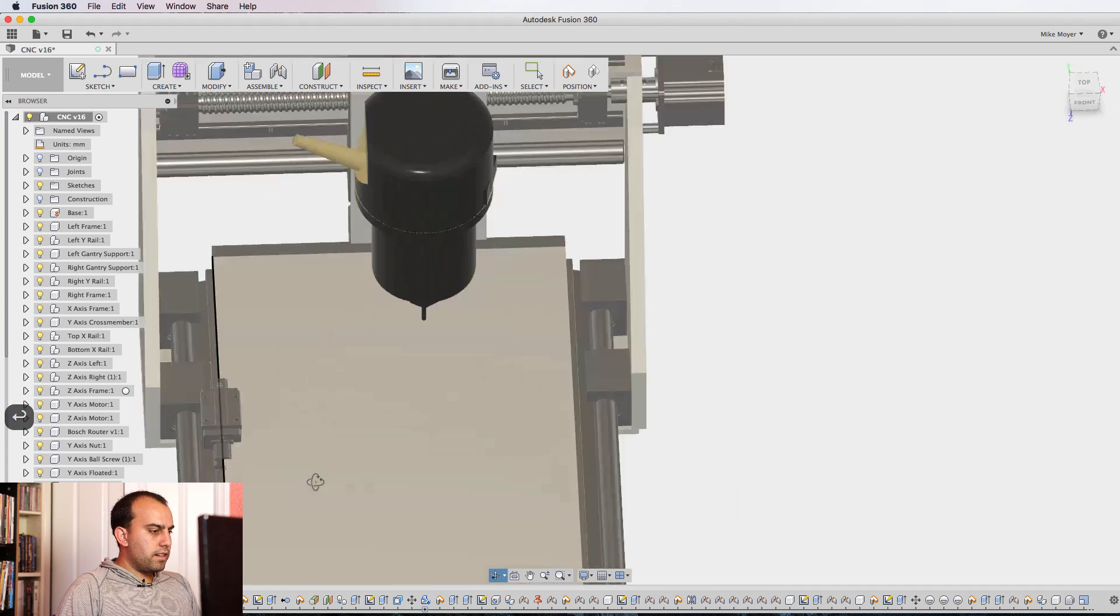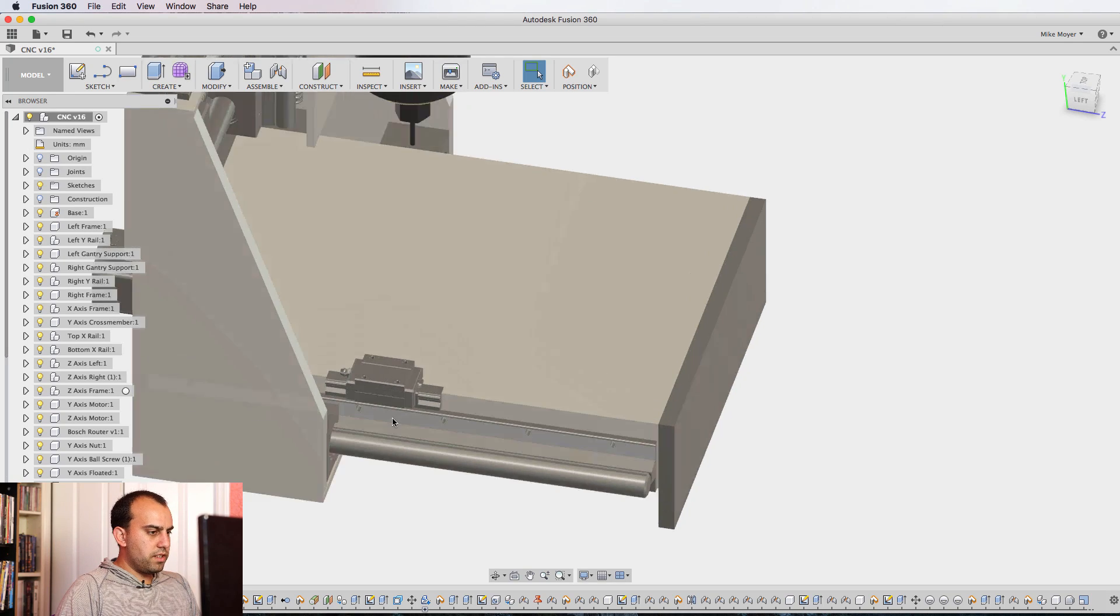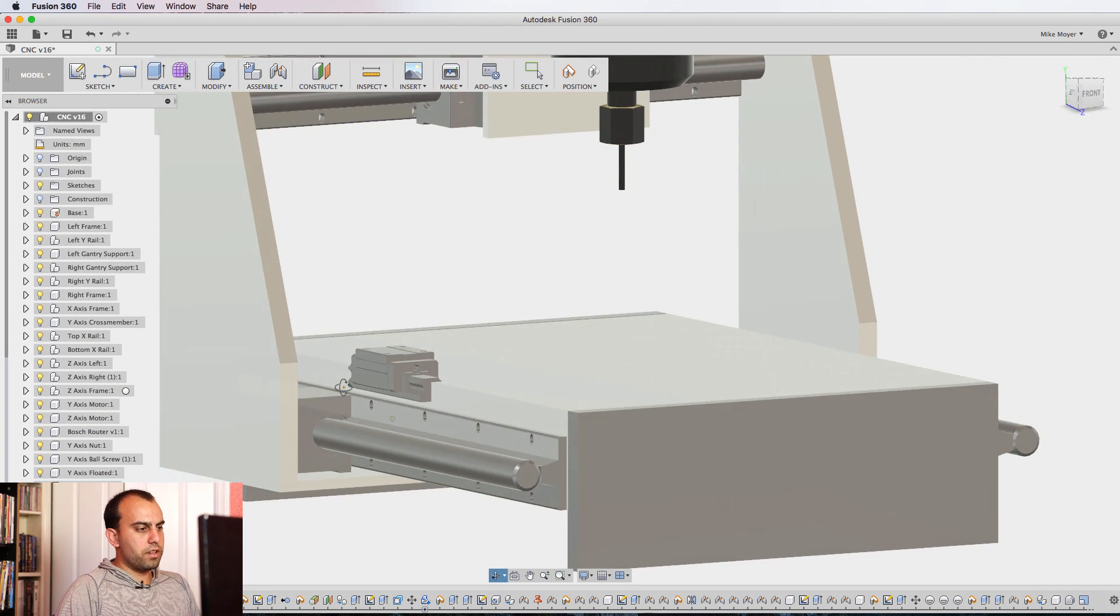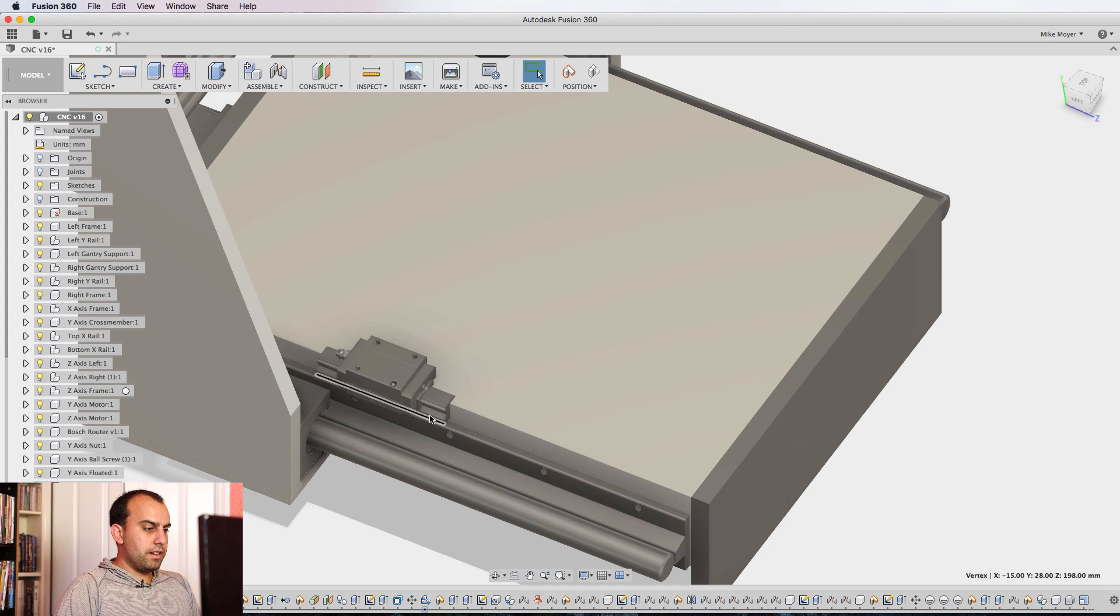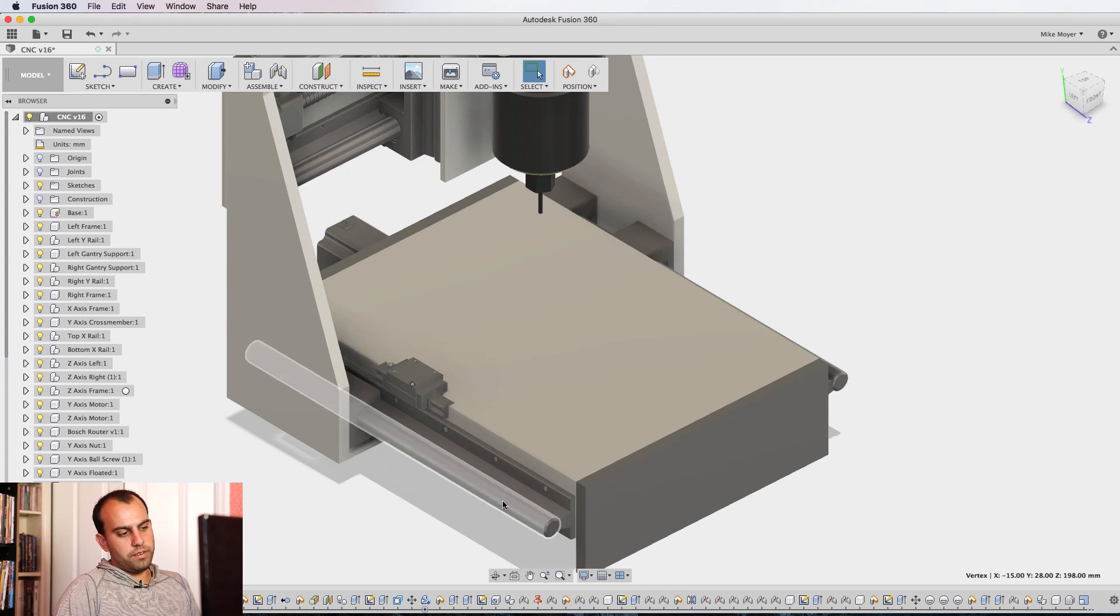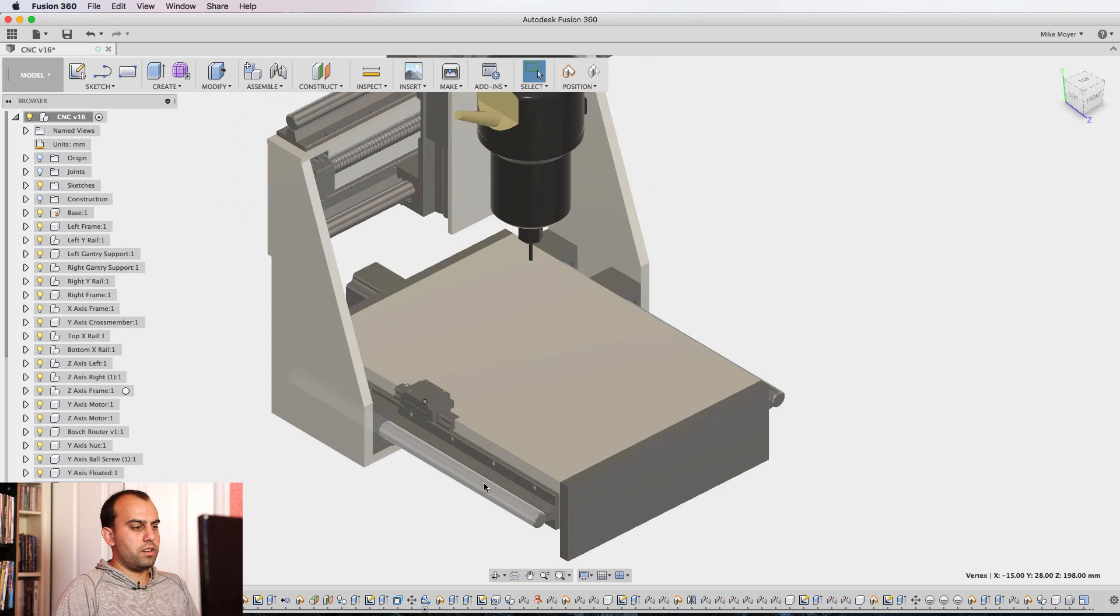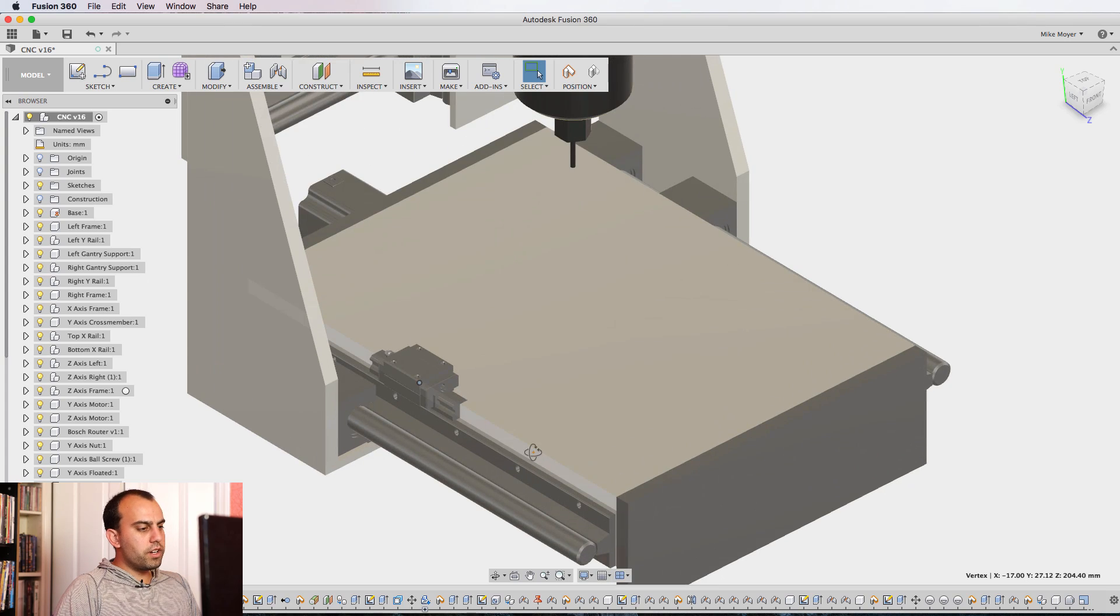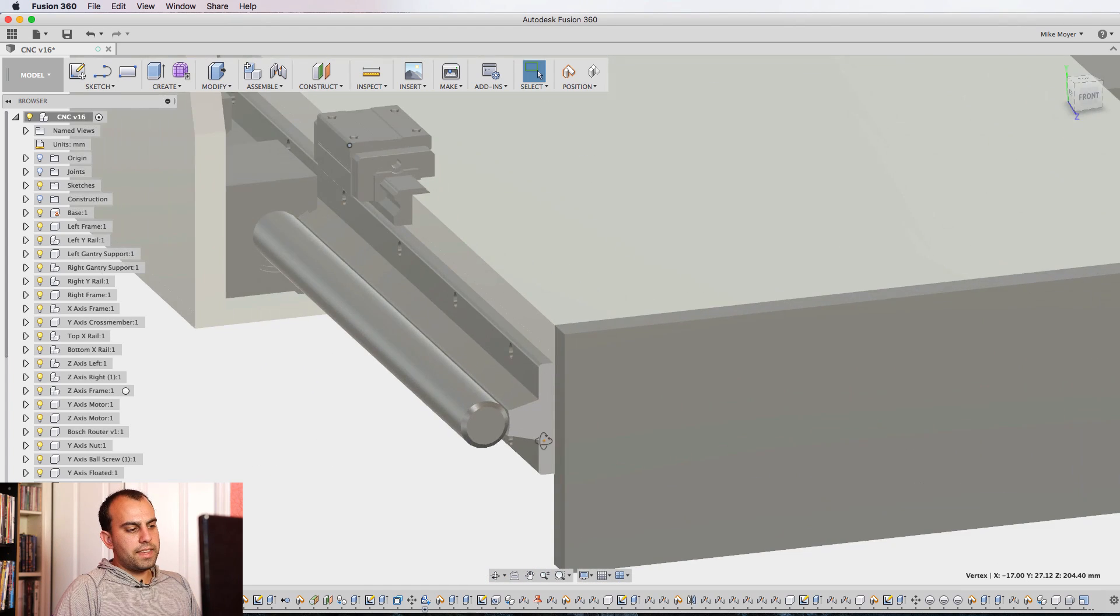And God bless you McMaster-Carr for CADing every single, it seems like every single component in your catalog. I'm sorry I cannot afford to buy all these parts from you guys, because just one of these bearings would cost close to if not more than the entire CNC machine. So anyway, I inserted all of these parts from McMaster and then heavily modified them to match whatever diagrams I had from my eBay listings.